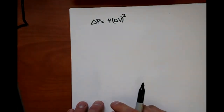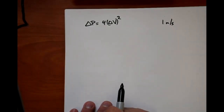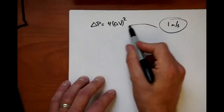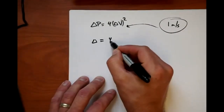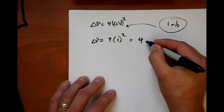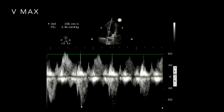So we had our velocity of one meter per second interrogating through the aortic valve. Plugging into the equation: delta P equals four times one squared, which is four millimeters of mercury. Going back to the image, it shows a pressure gradient of 4.46 millimeters of mercury. What that means is not that the pressure there is 4 mmHg — it means the delta P, the change in pressure, is 4 mmHg.